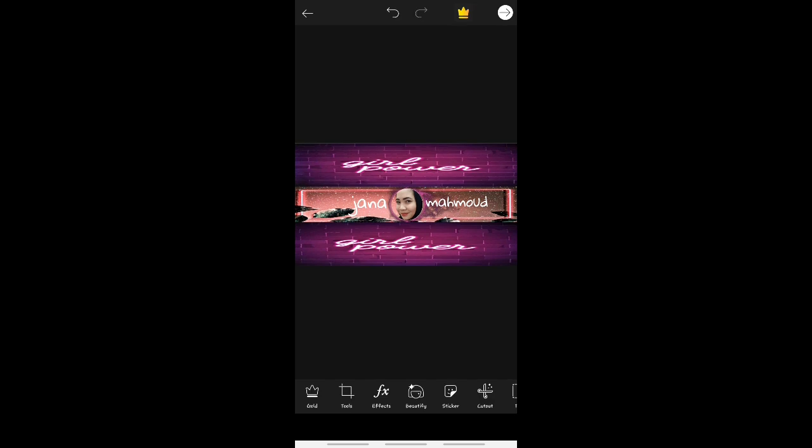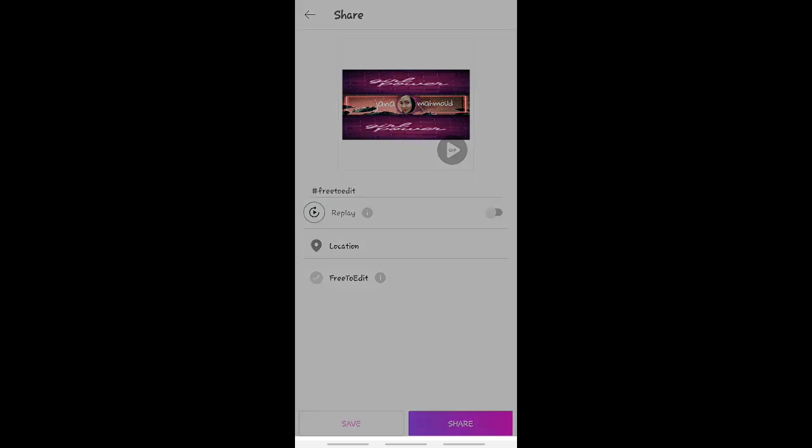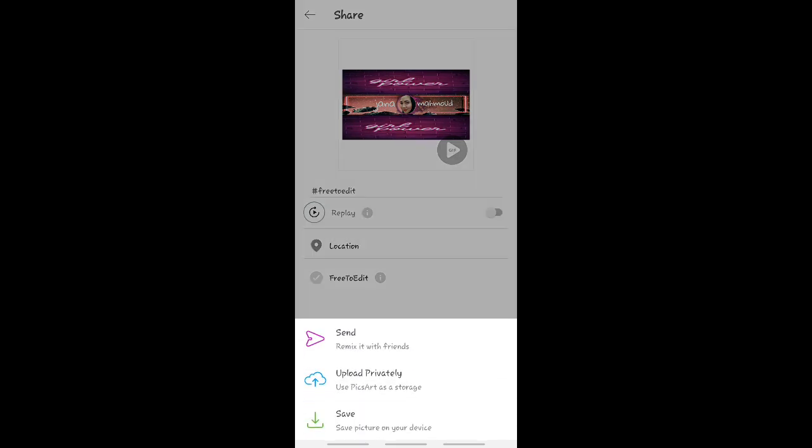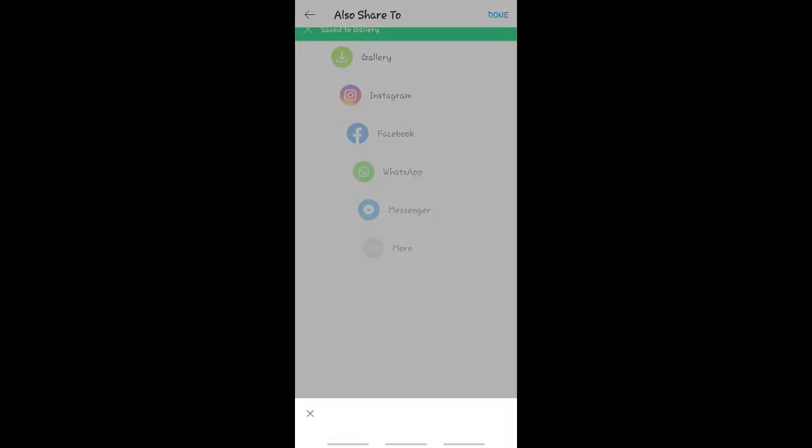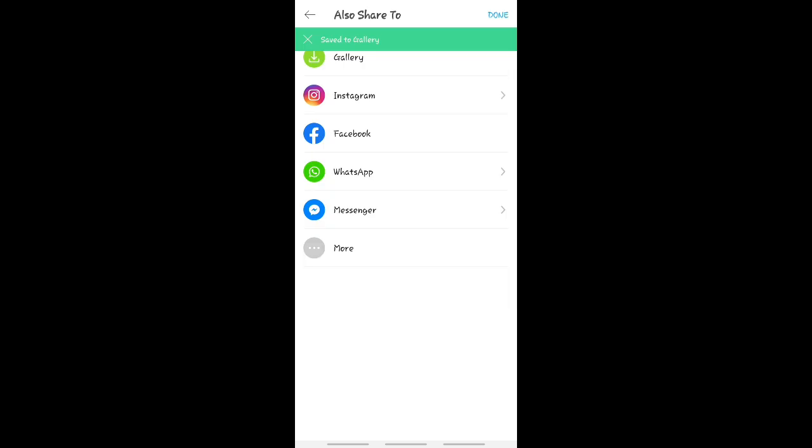So all done. Ito na yung channel art natin. So i-save lang natin guys. Ayan, follow the arrow. Save lang natin sa gallery natin. So ready to upload na tayo. That's it. Save pictures on your gallery. Just close that.